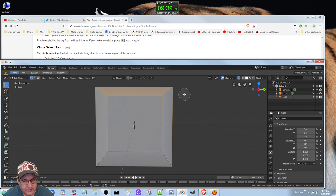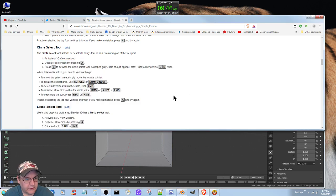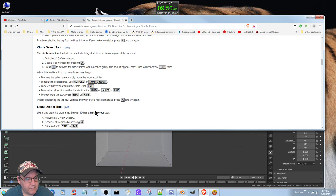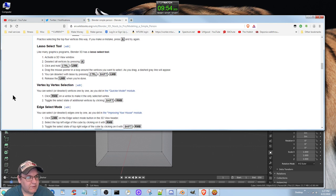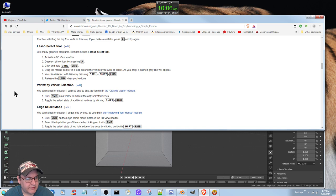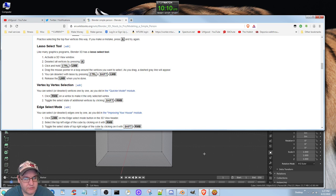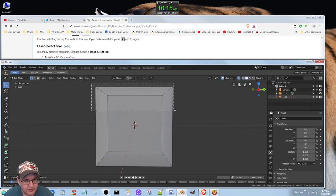Lasso select. Many graphics programs have a lasso select. Drag the mouse pointer in a loop around the vertices you want to select. As you drag, a dashed gray line appears. Let's see what happens when I do Control left mouse button.